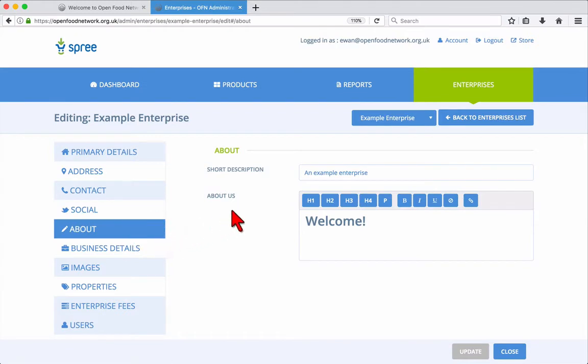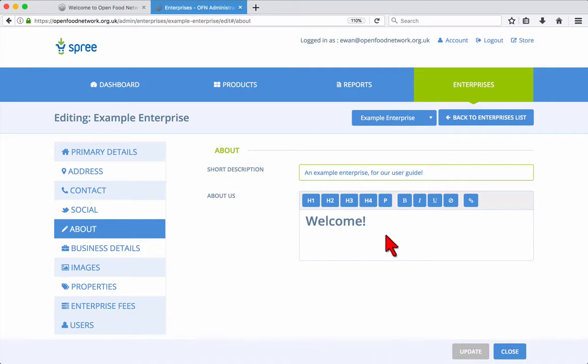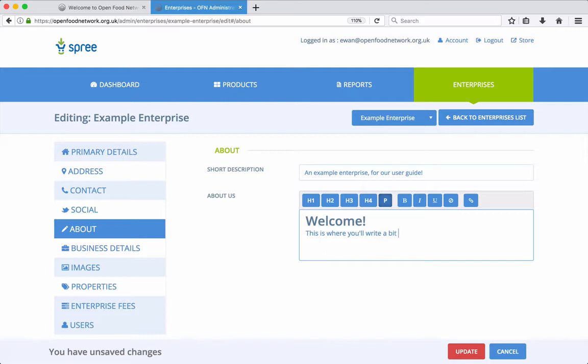The About tab is where you can change your short description and About Us text, which are visible with your public listing on the Open Food Network website. The About Us section has some buttons for formatting your text. These include various size headings, H1, H2, 3 and 4. P is for normal paragraphs, bold, italic, underline and you can add web links.